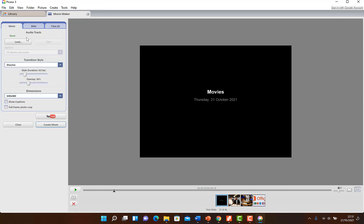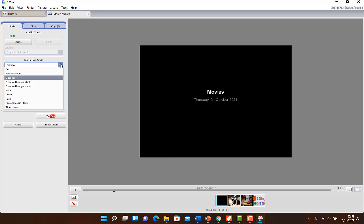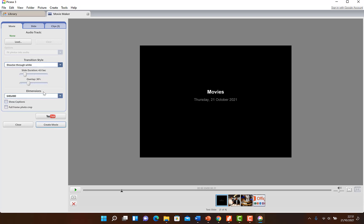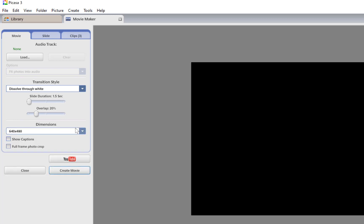In the movie maker you can import any kind of media, maybe an audio track. You can change the transition accordingly — right now it's set to dissolve, but you can select others like push, circle, or dissolve through white. You can play around with the duration; each slide should stay maybe 1.5 seconds and the overlap maybe 20 percent. You can also adjust dimensions, show captions, do a full frame photo crop, create the movie directly, or upload to YouTube.